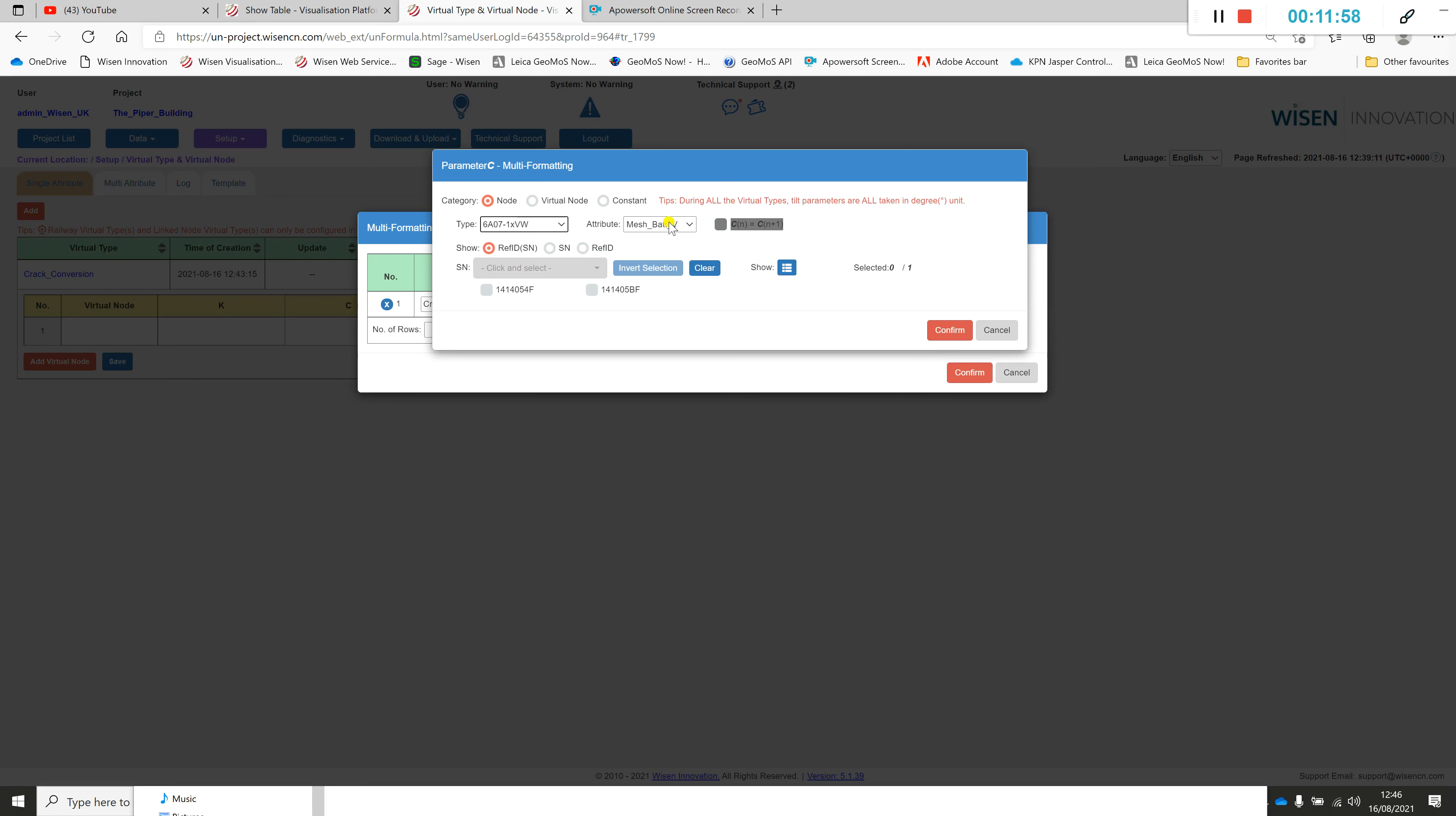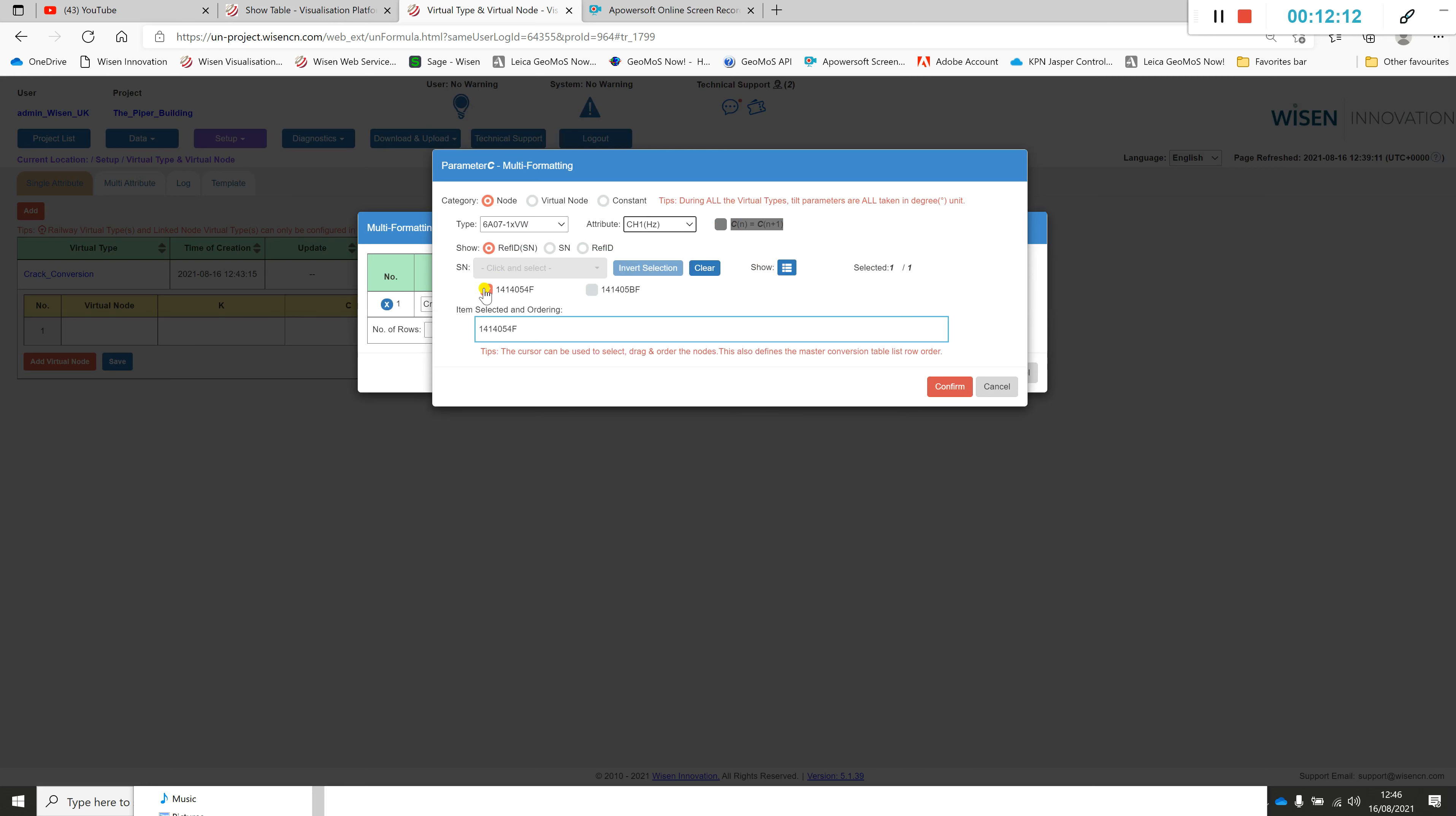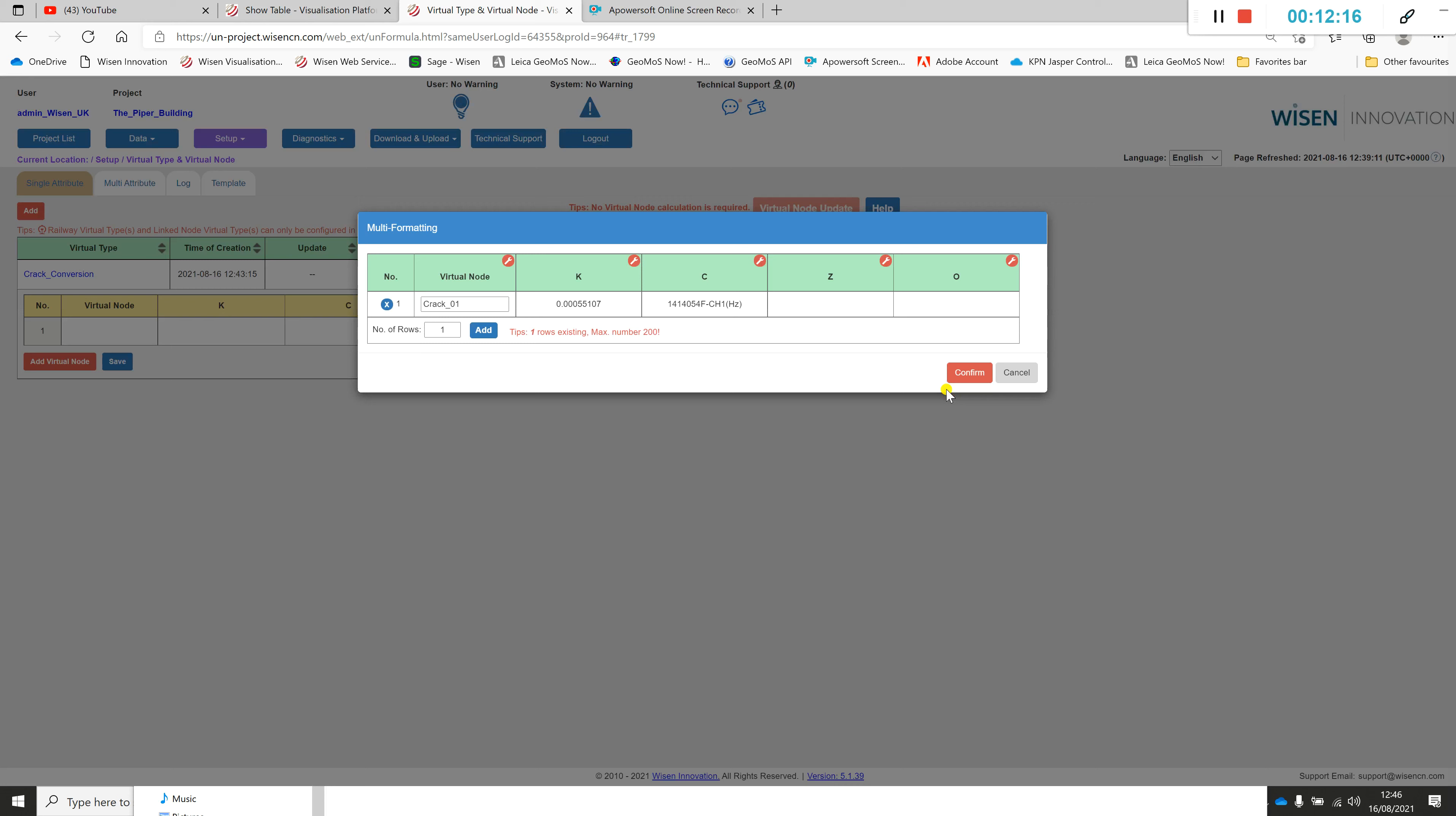The next is the current reading, so we've used the letter alias c for current. We go in, we make sure we select the right type. We know this is a one channel interface node and we know that we're looking at the hertz value, so the current hertz value. Then obviously here we need to make sure we select the right serial number. I know that's 54F for the first one. Click confirm.